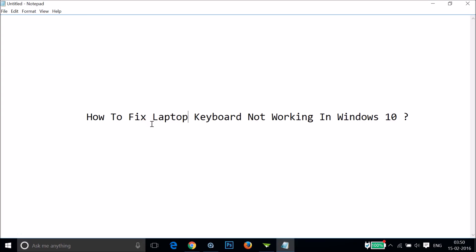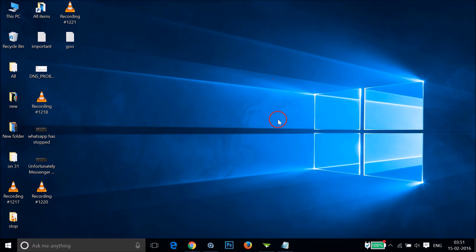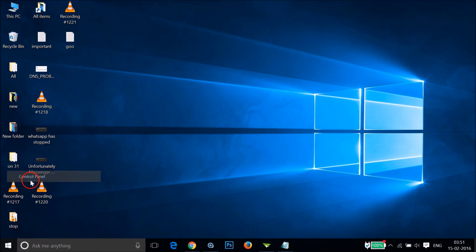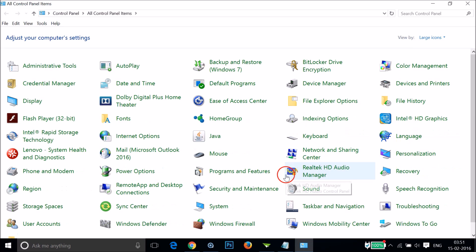Hi guys, in this tutorial I'm going to show you how you can fix your laptop keyboard if it's not working in Windows 10. What you need to do is go to the Windows 10 Start button over here, right-click, and then click on Control Panel.